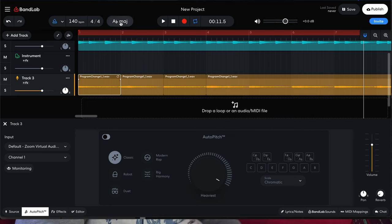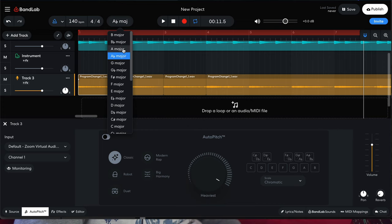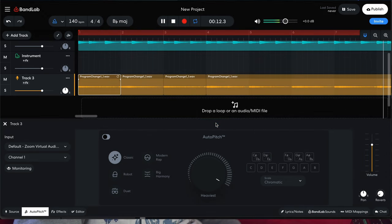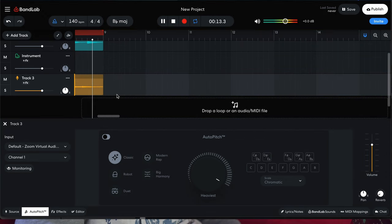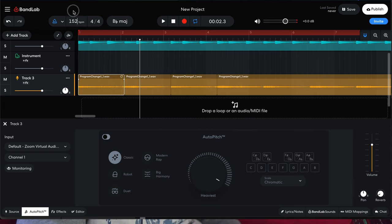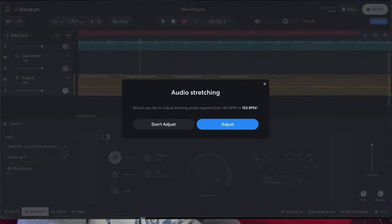Once again, if we want to change the key to, let's say, B major, we're just going to adjust. And even if we want to change the tempo to 153, adjust.